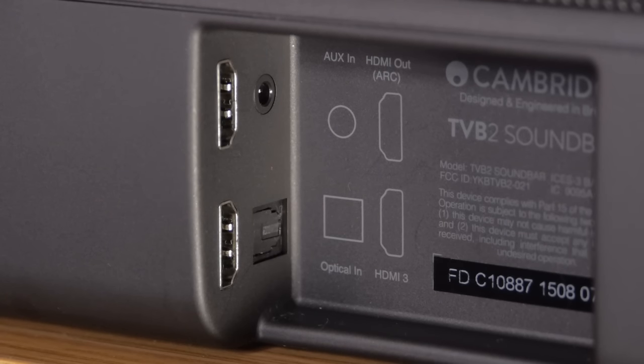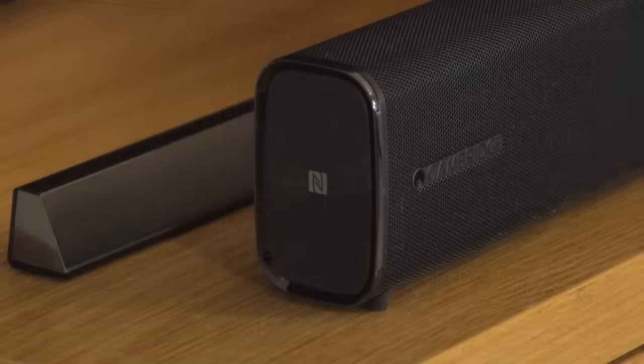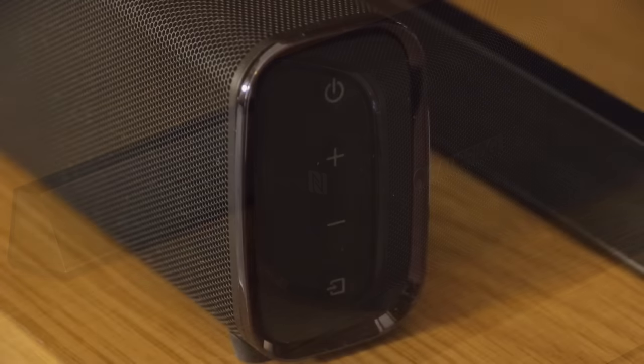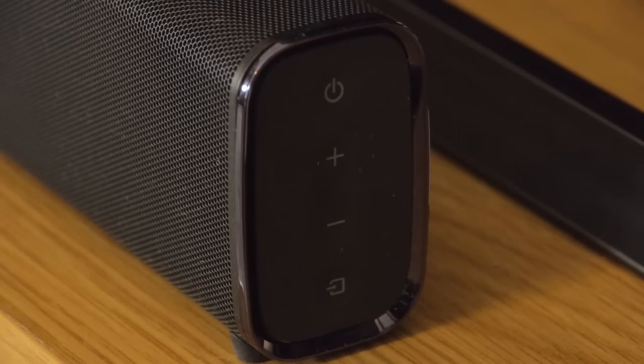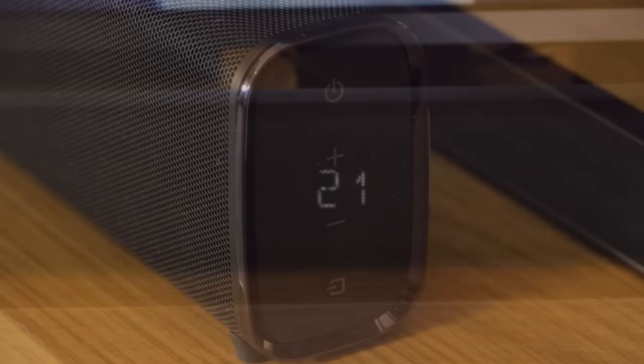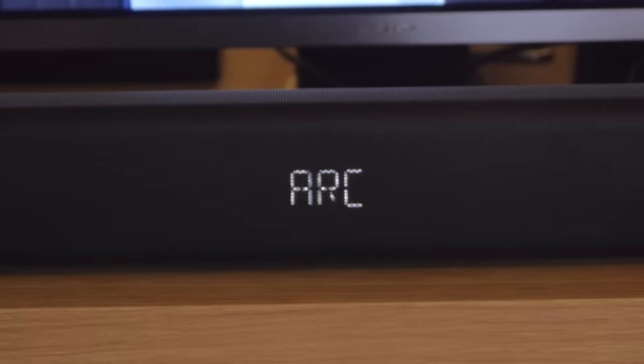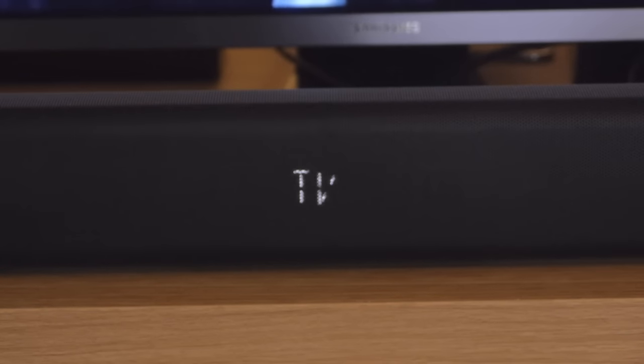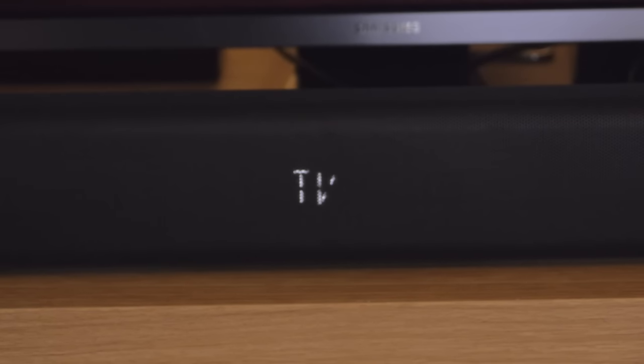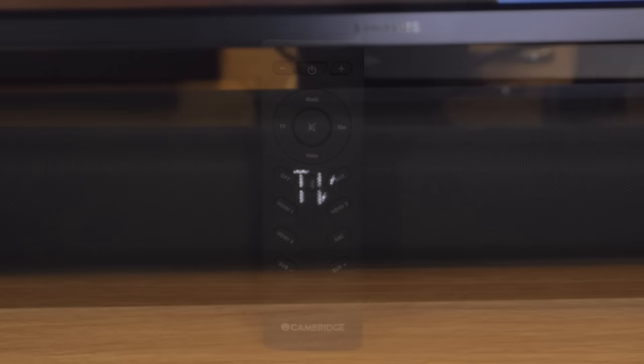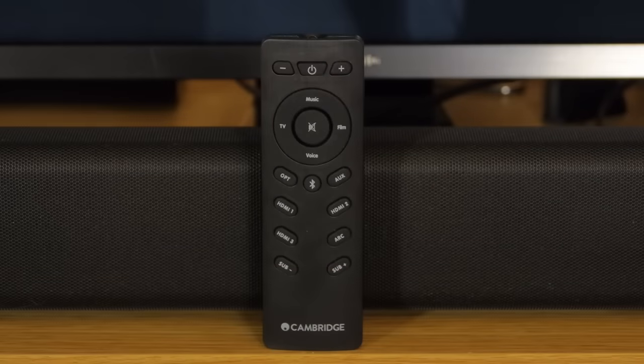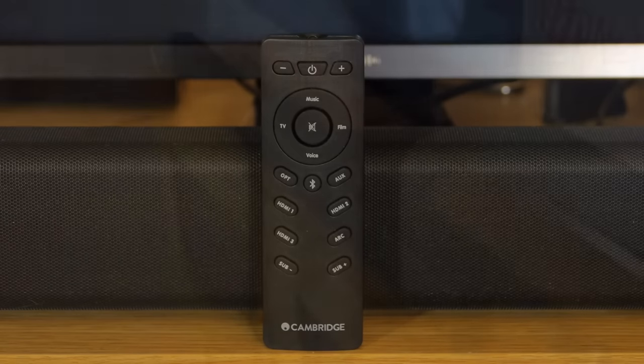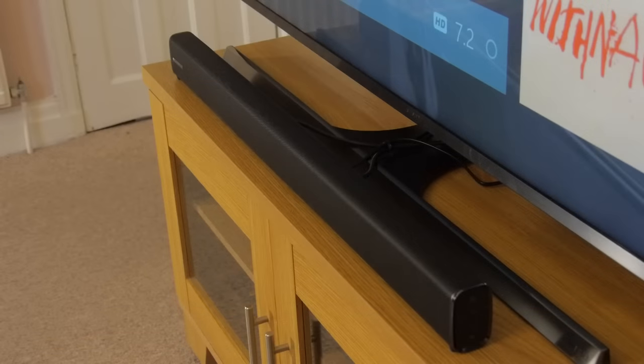You also get Bluetooth 4.0 connectivity, which can be initiated with an NFC tag on one side. On the other end of the soundbar are some simple controls for volume and power toggling. To the front is a useful display panel for feedback on sound modes, volume and source selections. The supplied remote is good and features dedicated buttons for all the inputs and available controls.